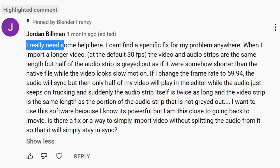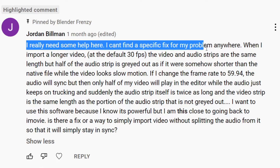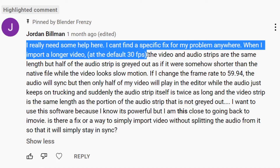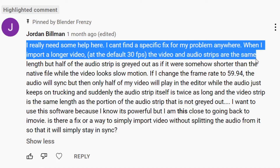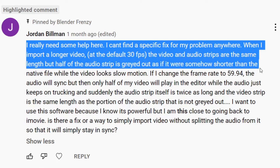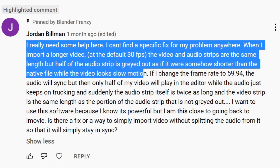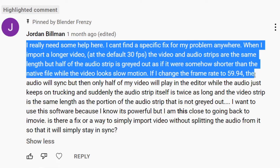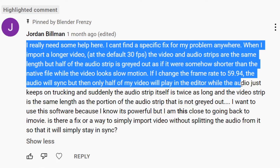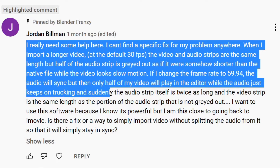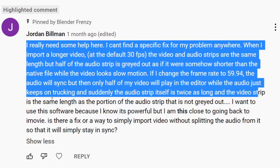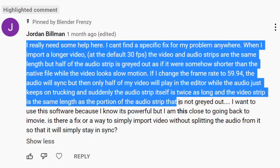Jordan says: I really need some help here. I can't find a specific fix for my problem anywhere. When I import a longer video at the default 30 frames per second, the video and audio strips are the same length but half of the audio strip is grayed out as if it were somehow shorter than the native file, while the video looks slow motion. If I change the frame rate to 59.94, the audio will sync but then only half of my video will play in the editor while the audio just keeps on trucking — suddenly the audio strip itself is twice as long and the video strip is the same length as the portion of the audio strip that is not grayed out.